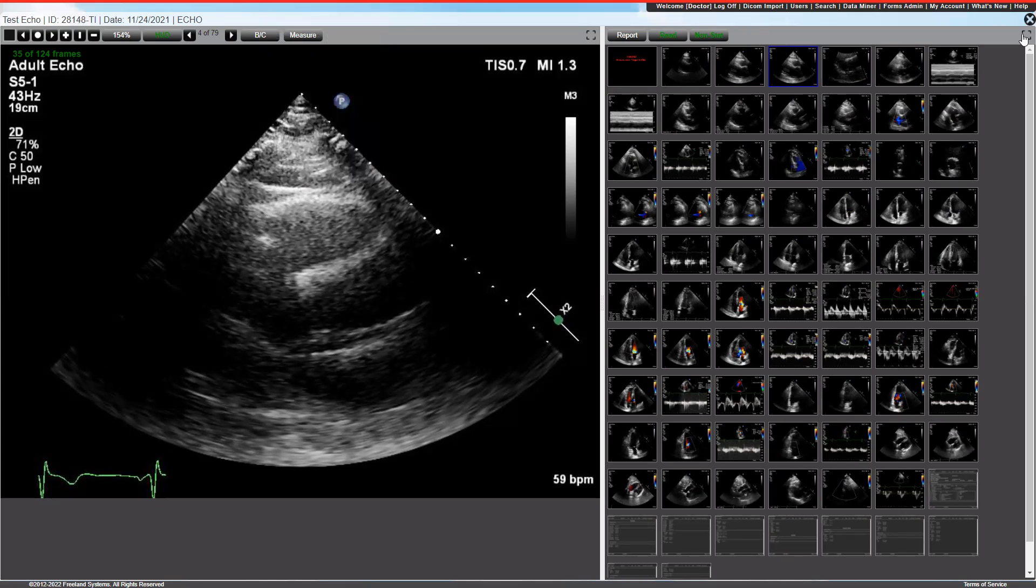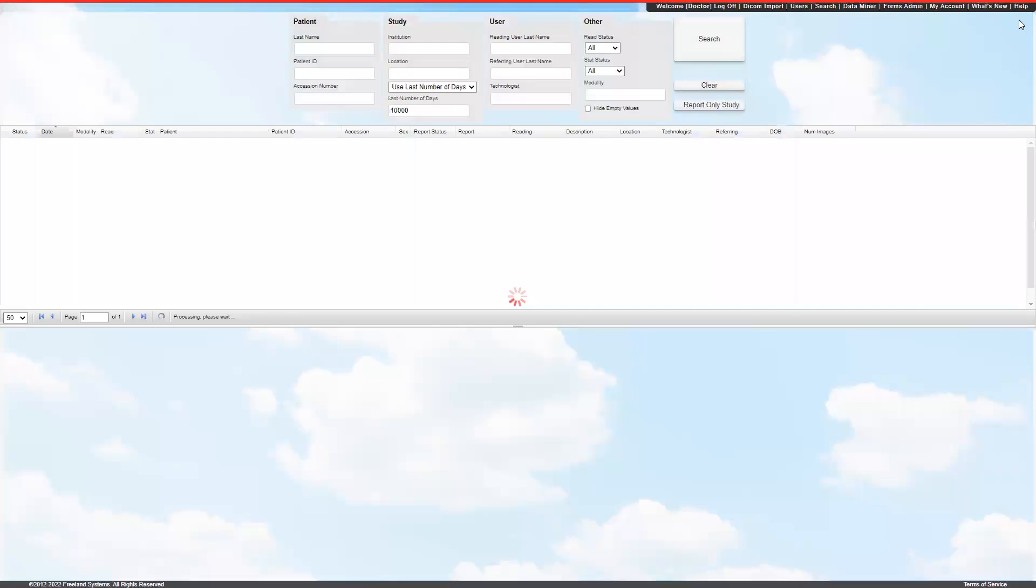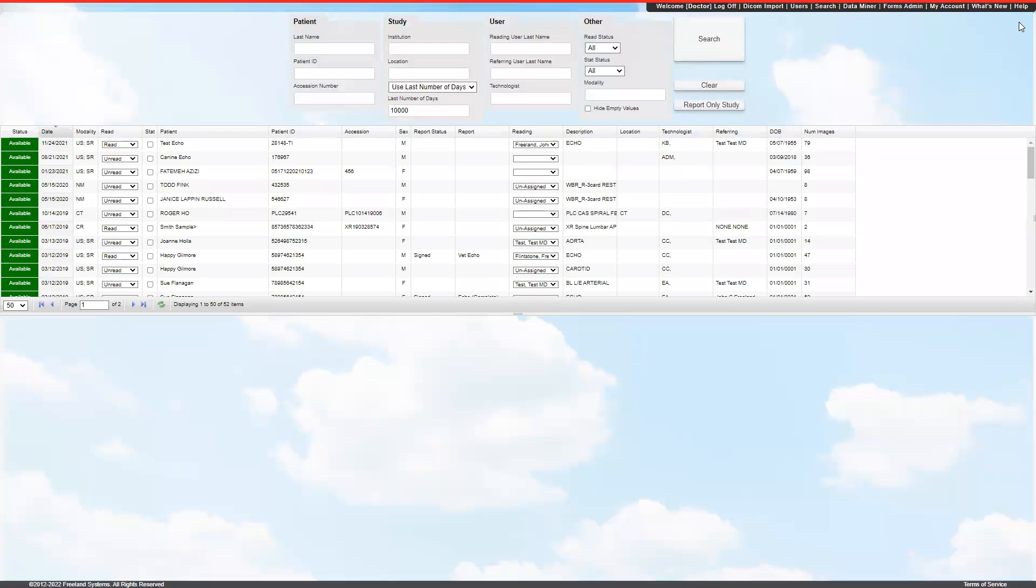To get out of the image, you just click this X button or go back to search to get to your patient directory. If you have any questions, please be in touch.